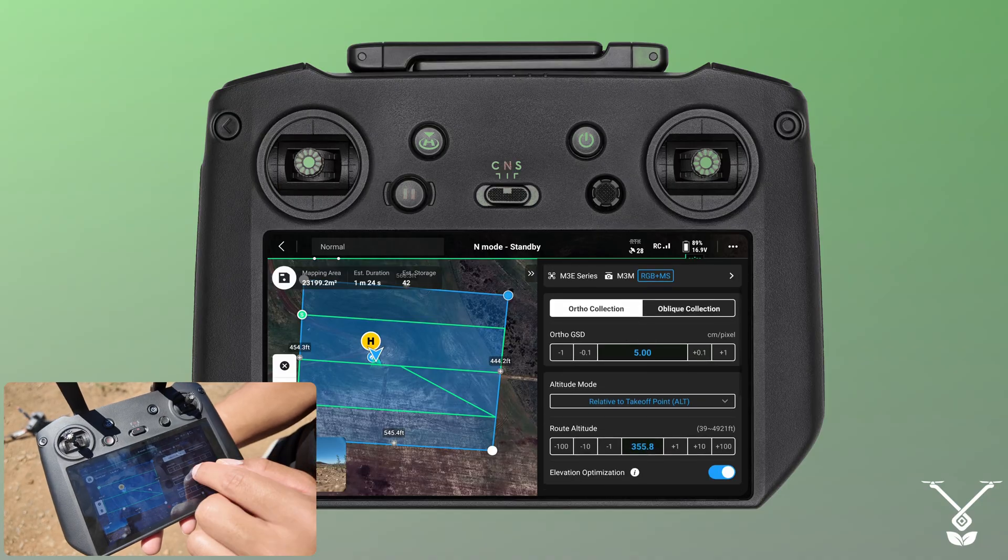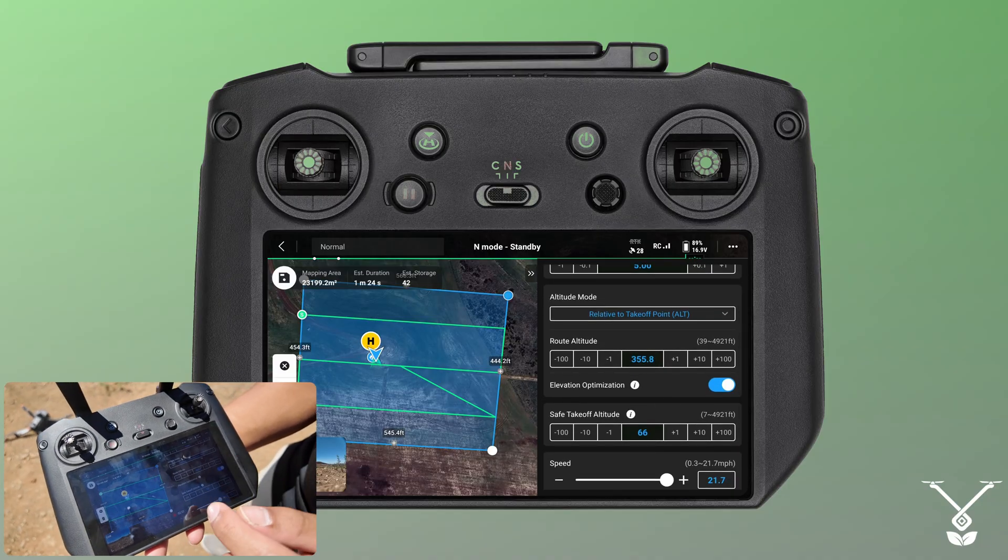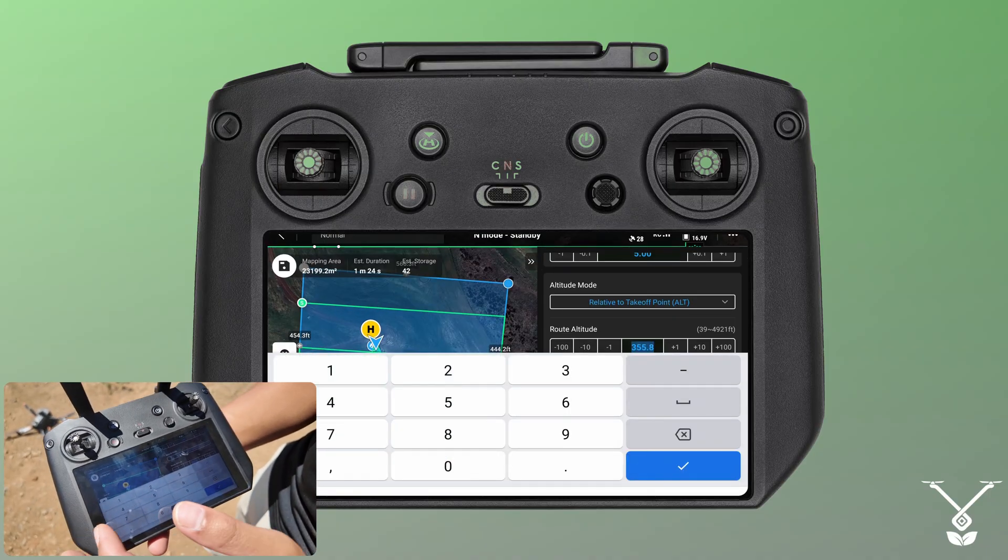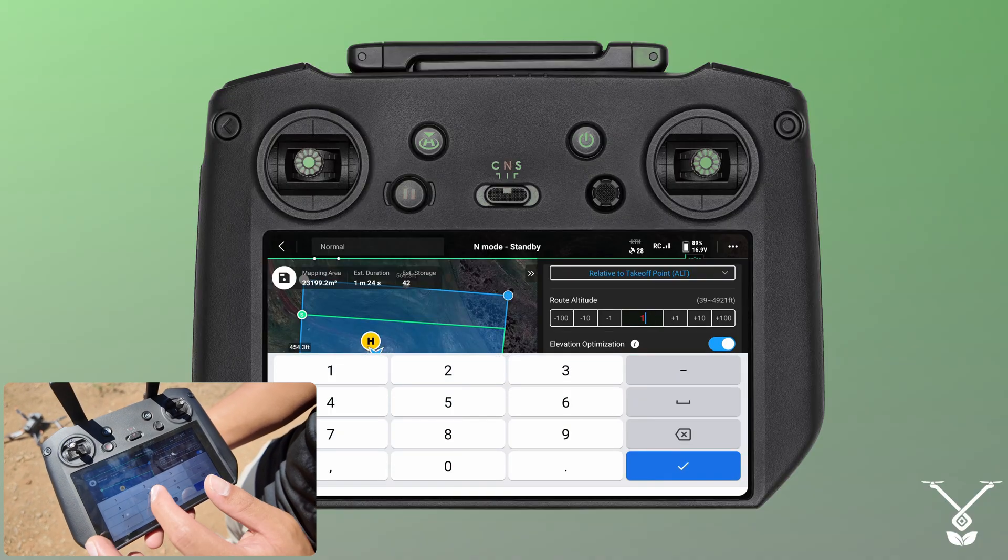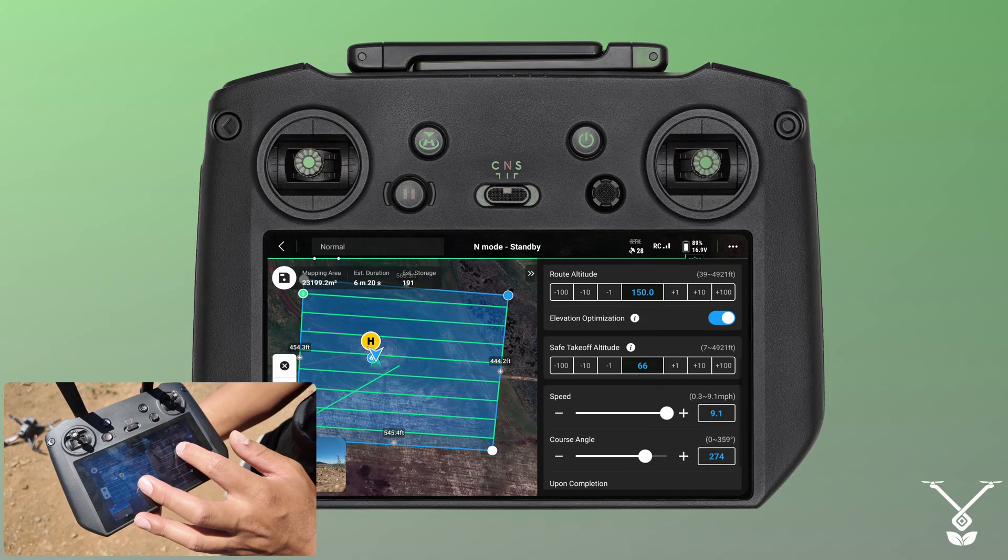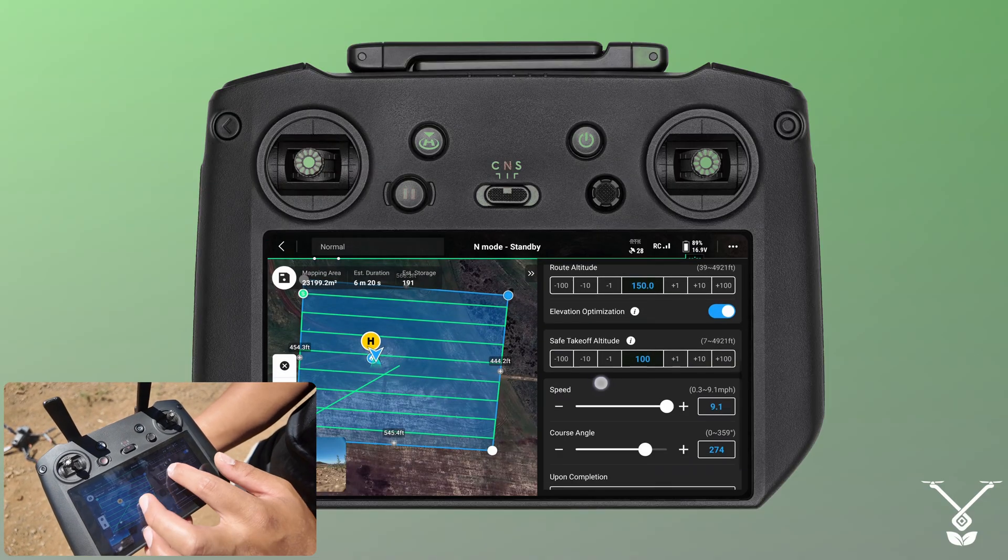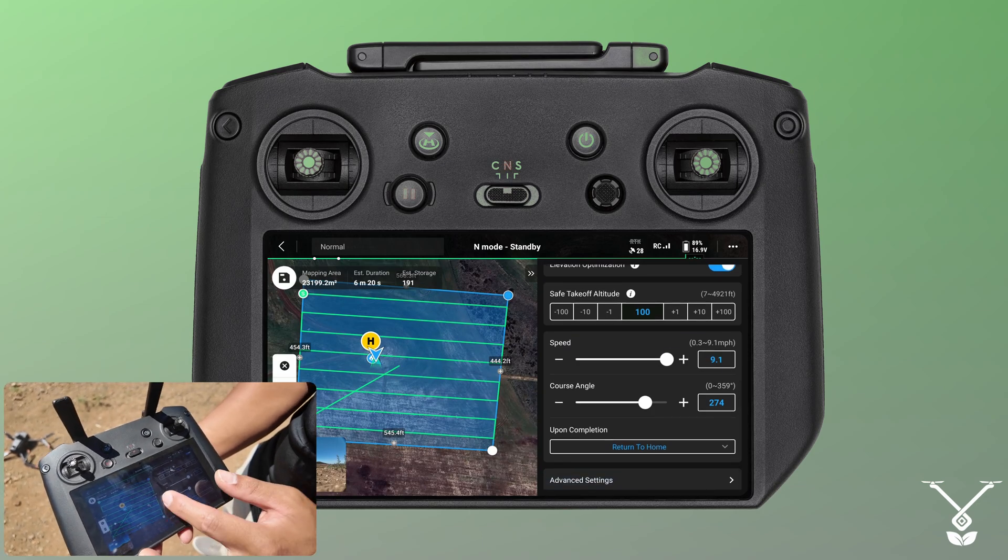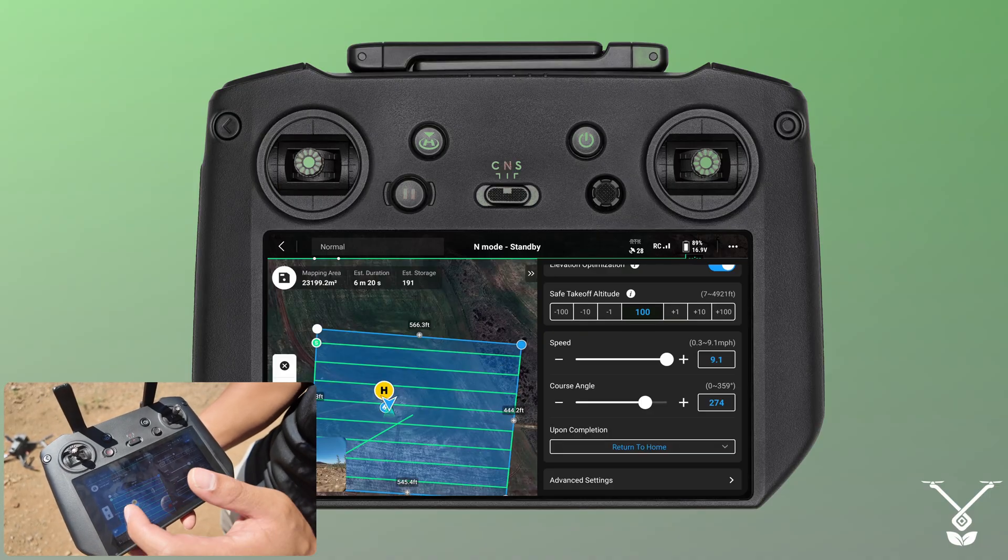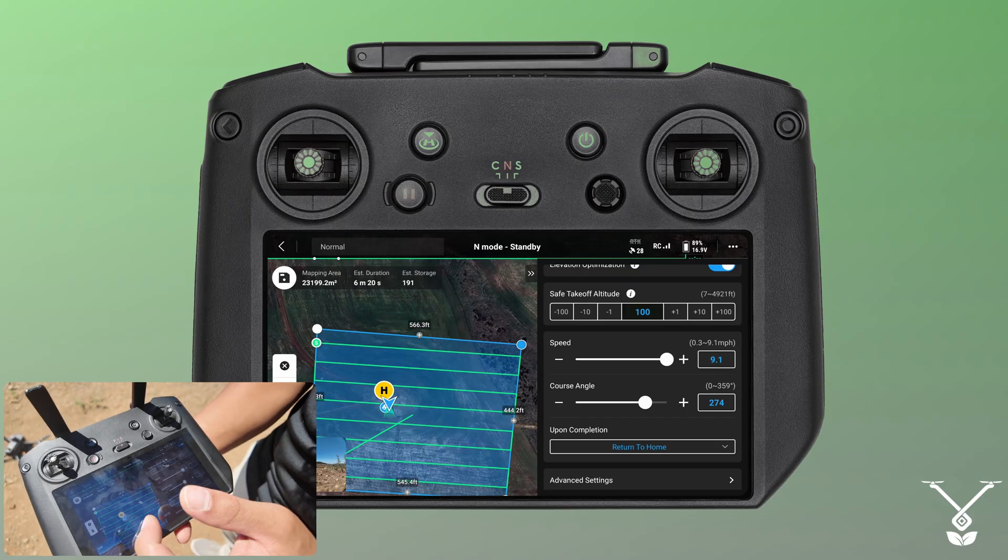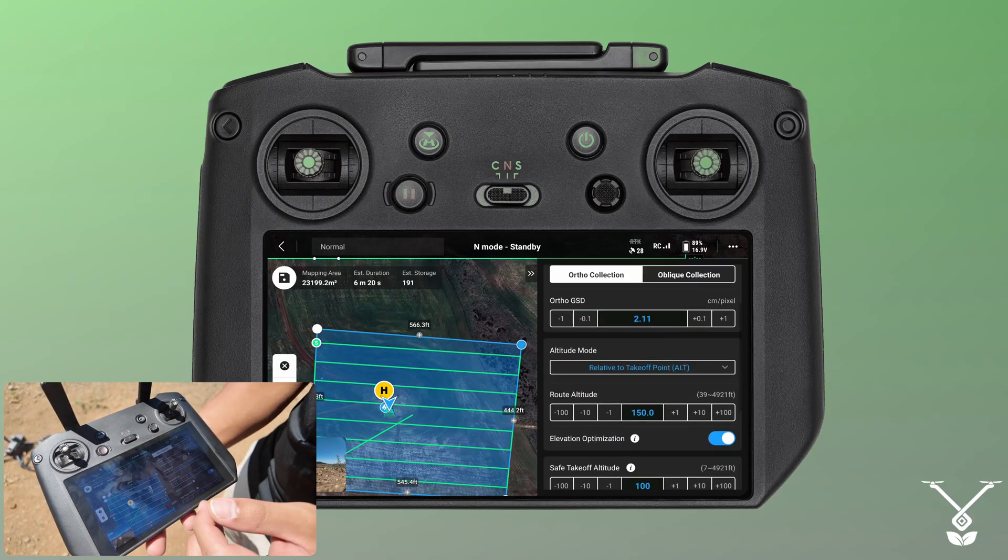Now we have our area route settings. Route altitude - we can lower this. The closer to the ground you are, the more detailed images you'll get, so let's try going for 150. Take off altitude I'm going to set this to 100. Speed I want pretty much as fast as possible just to make this as quick as possible. In the top left you can see the estimated duration, so right now it's 6 minutes and 20 seconds and they'll be taking 191 photos.